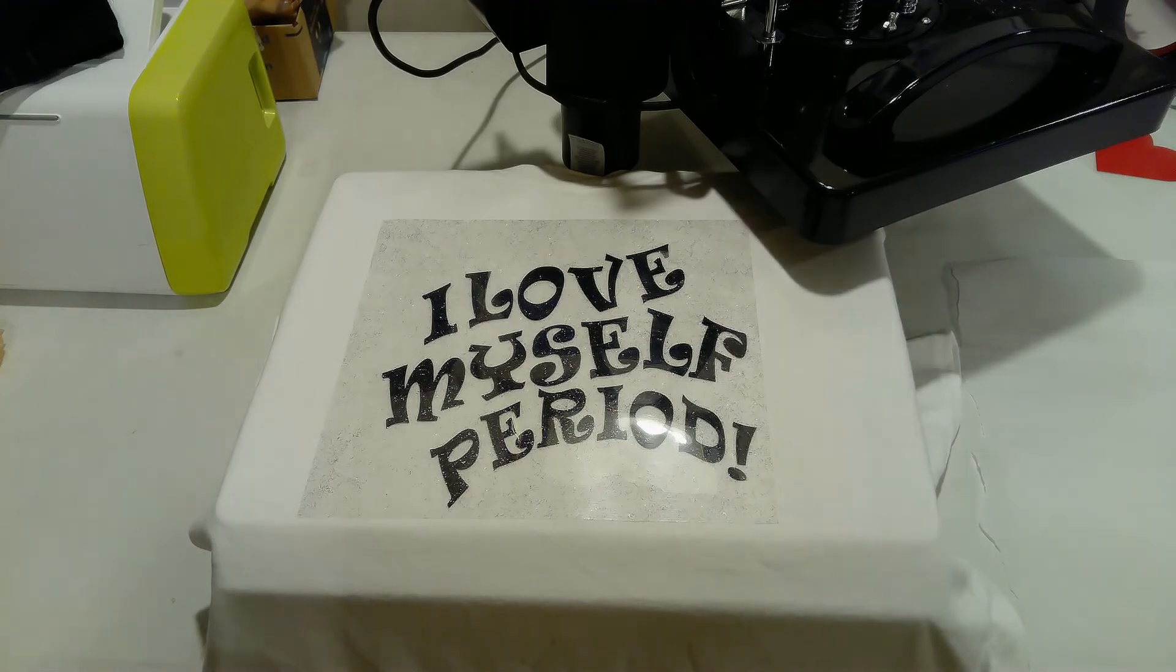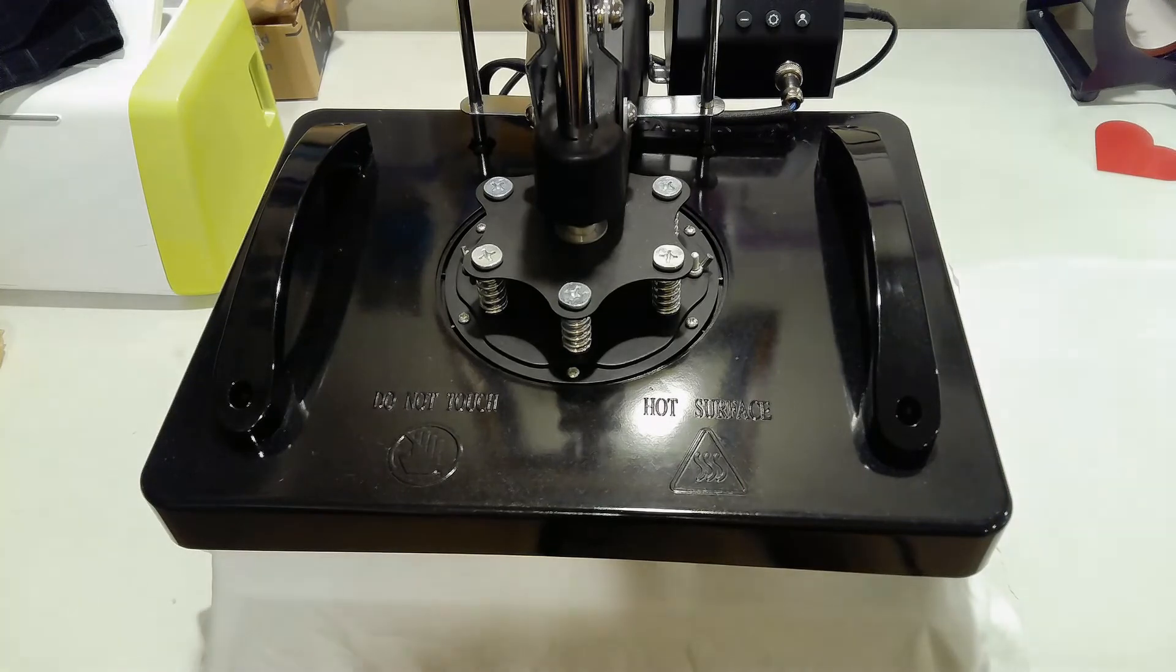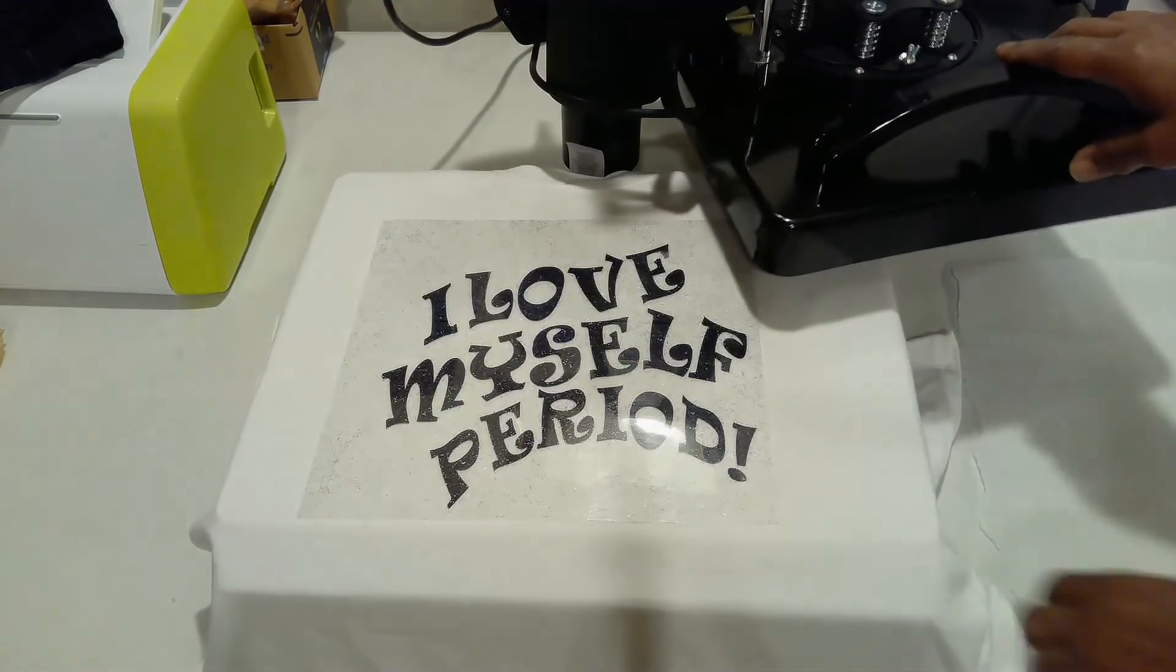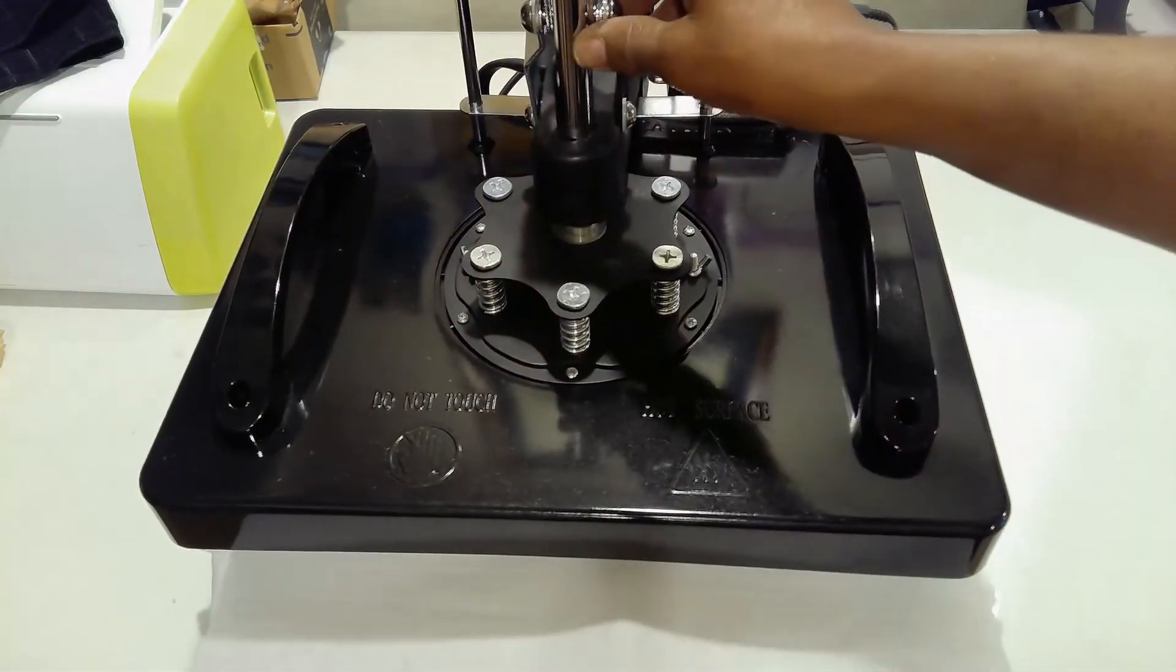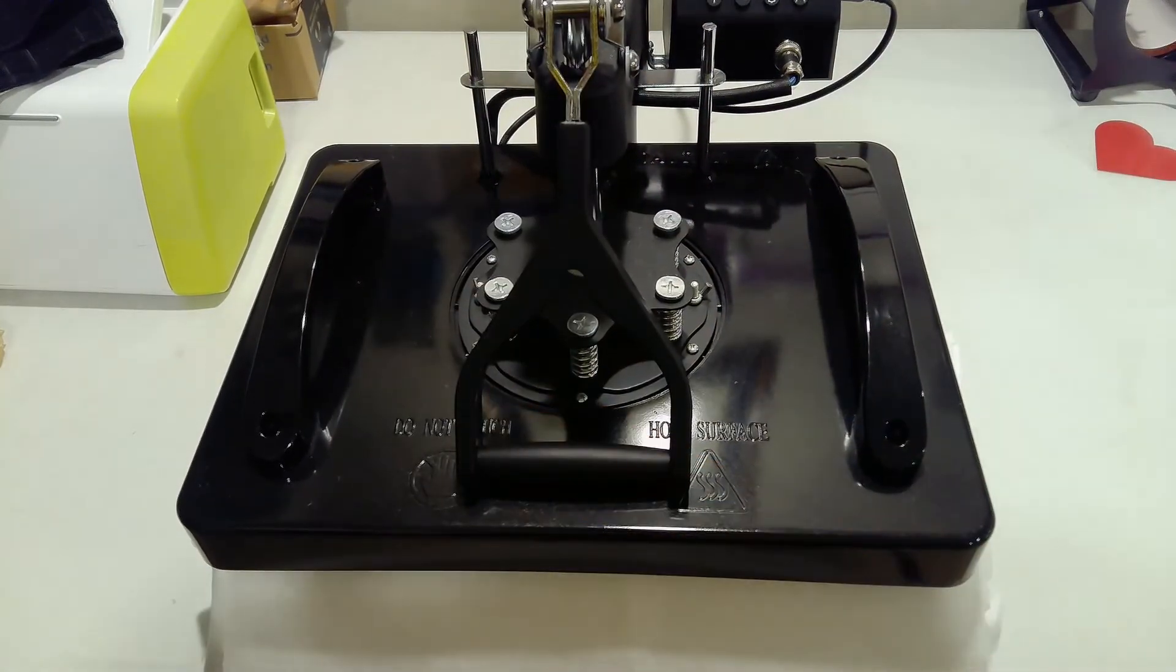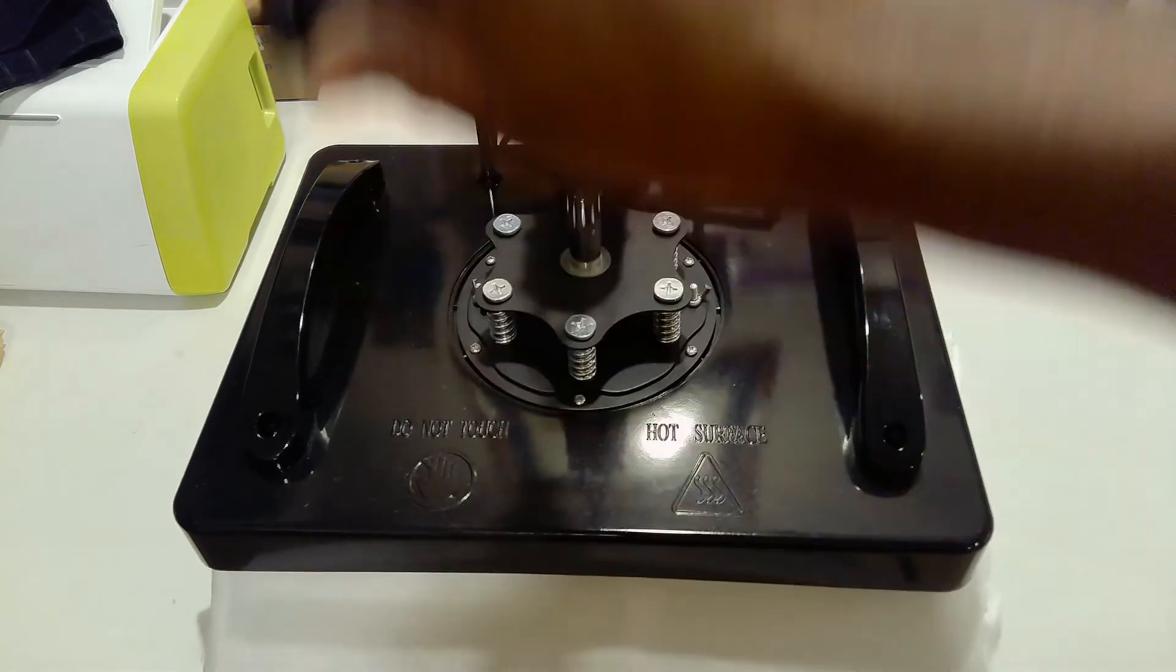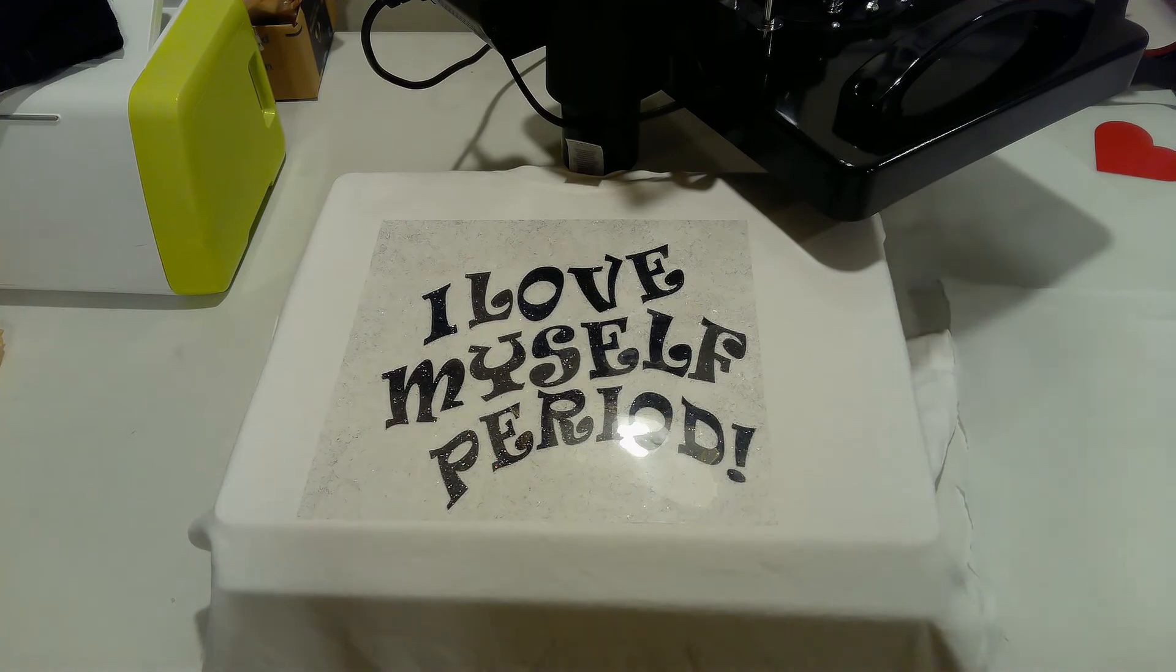Our temperature is almost set at the time it's supposed to be, which is 302 for 15 seconds. I'm gonna put my parchment paper on top and press this down. This is supposed to heat for 15 seconds and then after 15 seconds we have to let it cool for 45 seconds. Then we would go ahead and press the heart on there after this has cooled down.